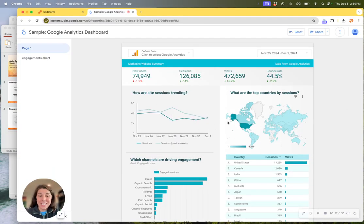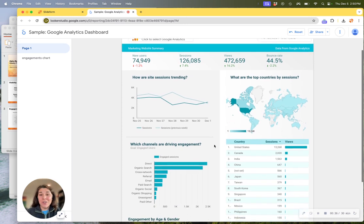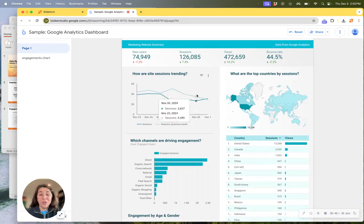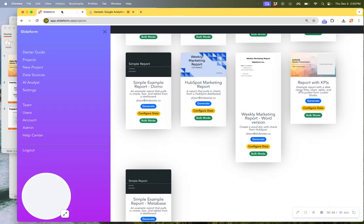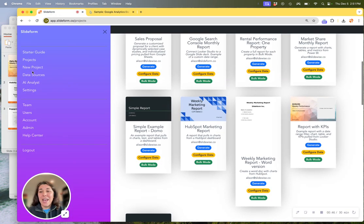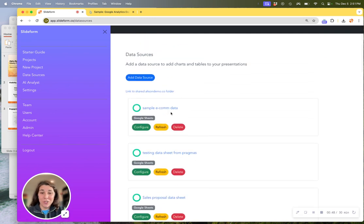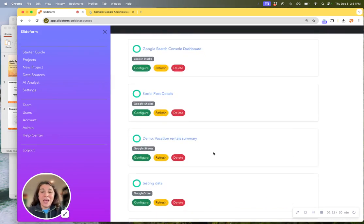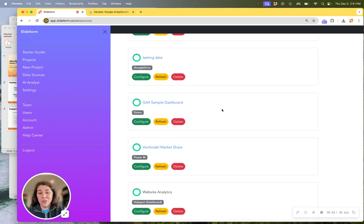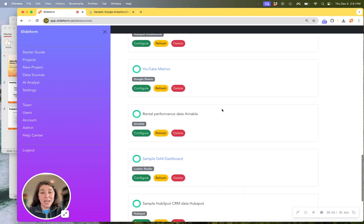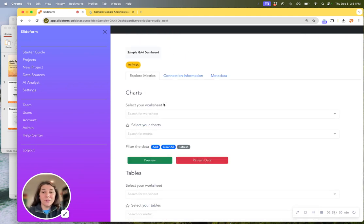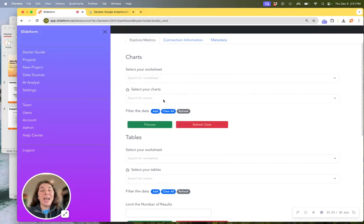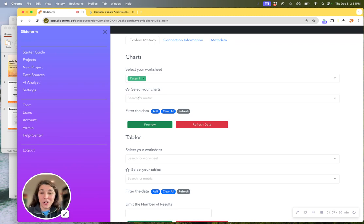Slideform can connect to any Looker Studio dashboard. Here I'm sharing an example dashboard for Google Analytics 4 data. In Slideform, you would set up a new data source and connect your Looker Studio dashboard to Slideform. Then we will be able to read in information from that dashboard, including your charts, your data tables, and even the numbers behind those charts and metrics that may be found inside of a scorecard.